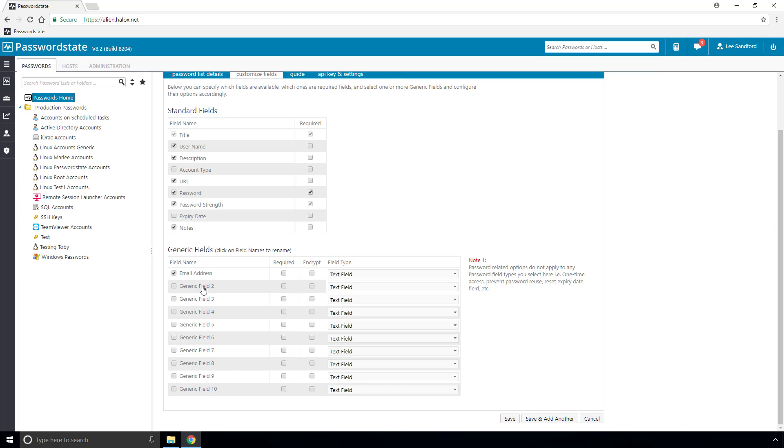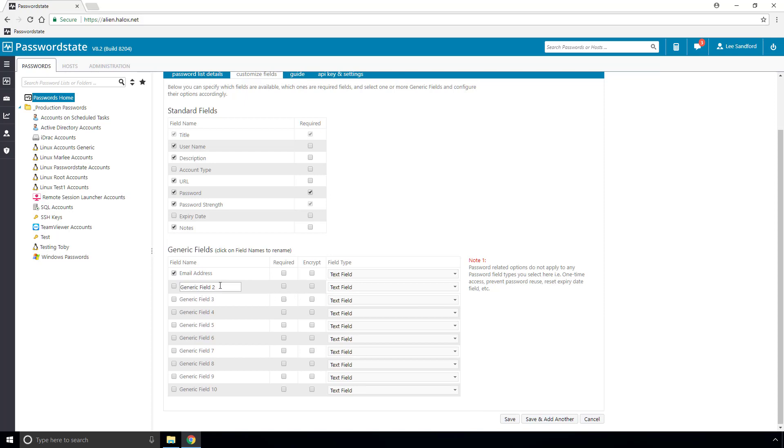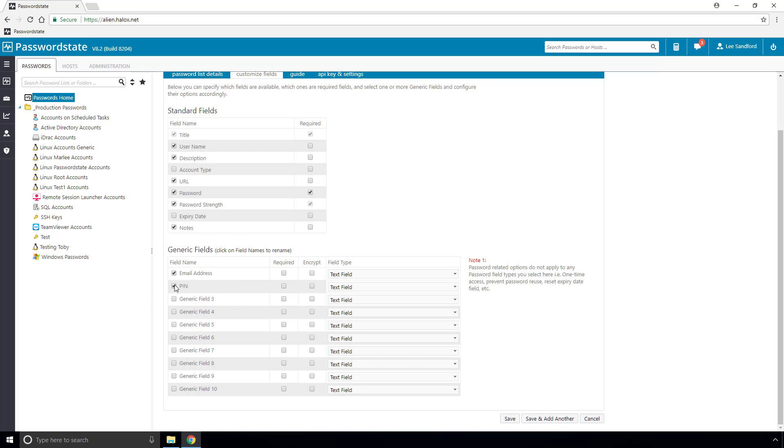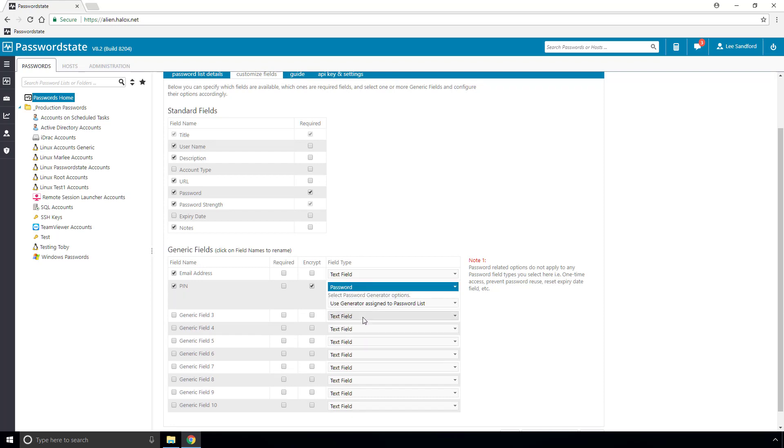In generic field 2, let's say we want to store credit card pin numbers. I'll change the title to pin, tick the enabled field, and then choose password as the field type. Choosing the password field type ensures that anything stored in this field is encrypted directly in the database.